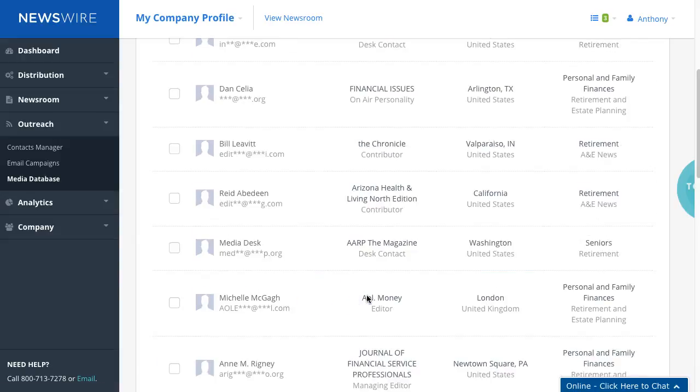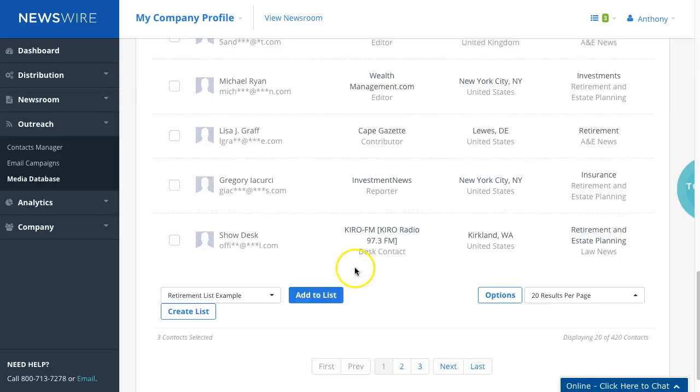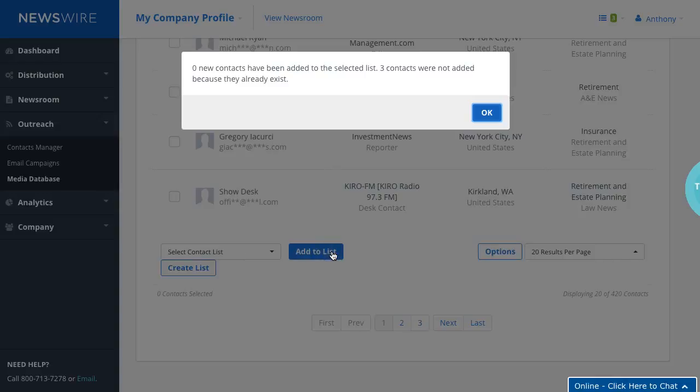Now a couple of things to know: if we select the same contacts and we say let's add them to the list, the system already knows that these people are in the list. So these three contacts were not added because they already exist.